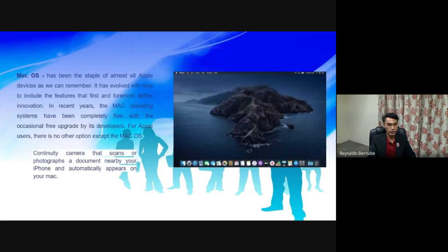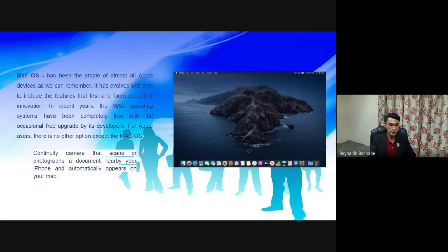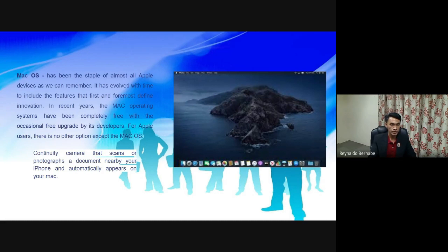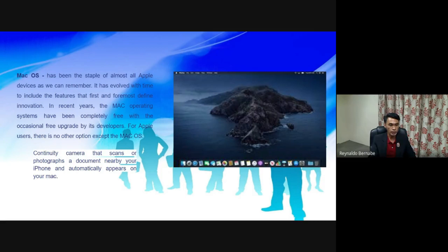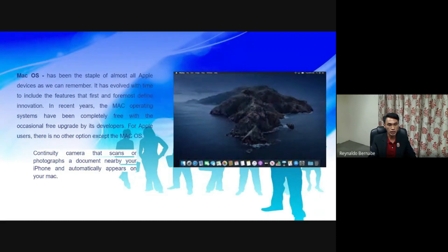The third one is Mac OS. It has been the staple of almost all Apple devices as we can remember. It has evolved with time to include the features that first and foremost define innovation. In recent years, the Mac operating system has been completely free with the occasional free upgrade by its developers.